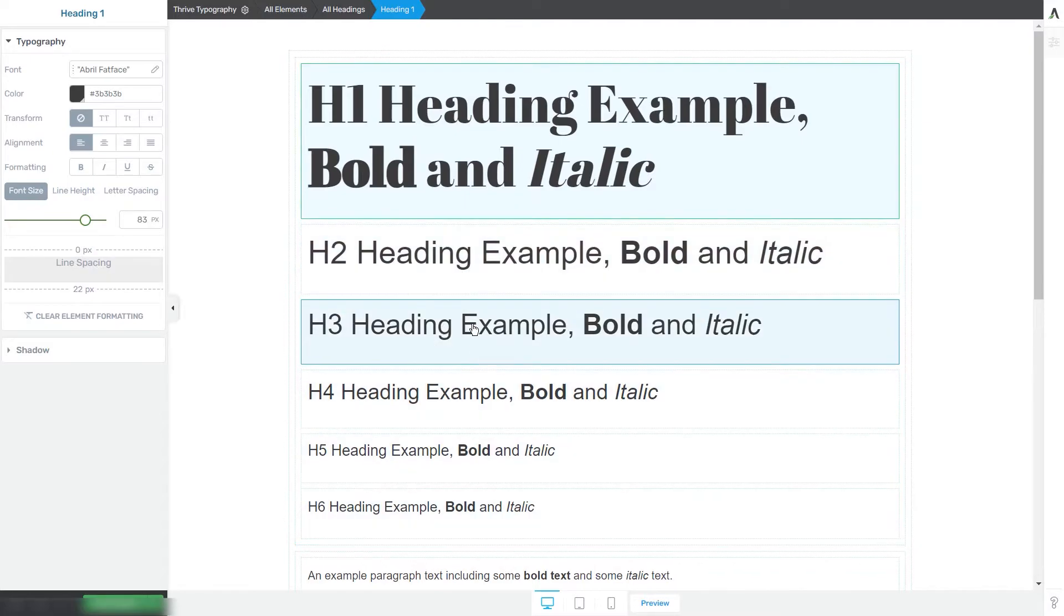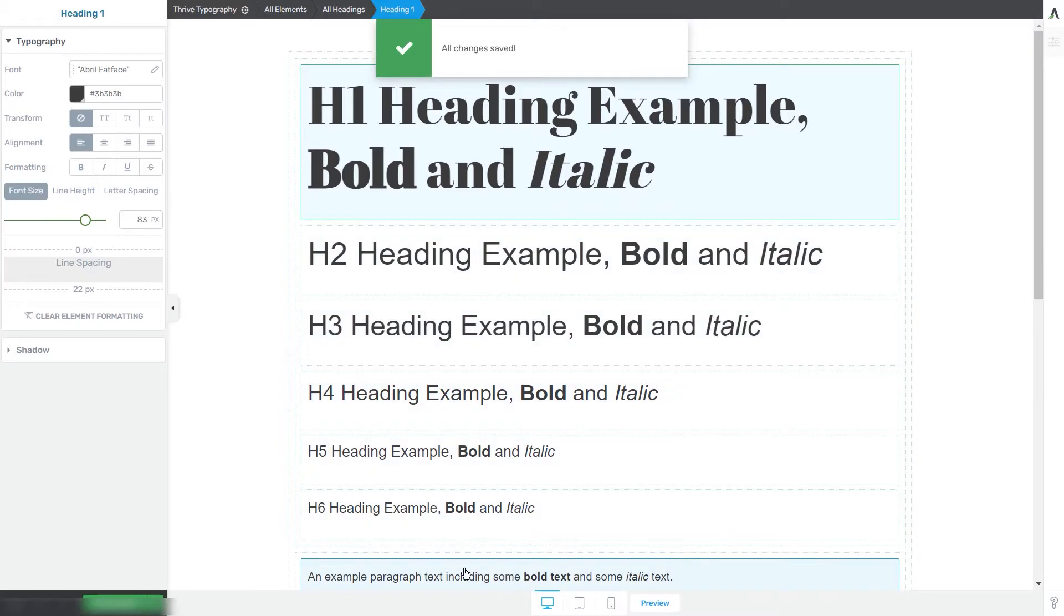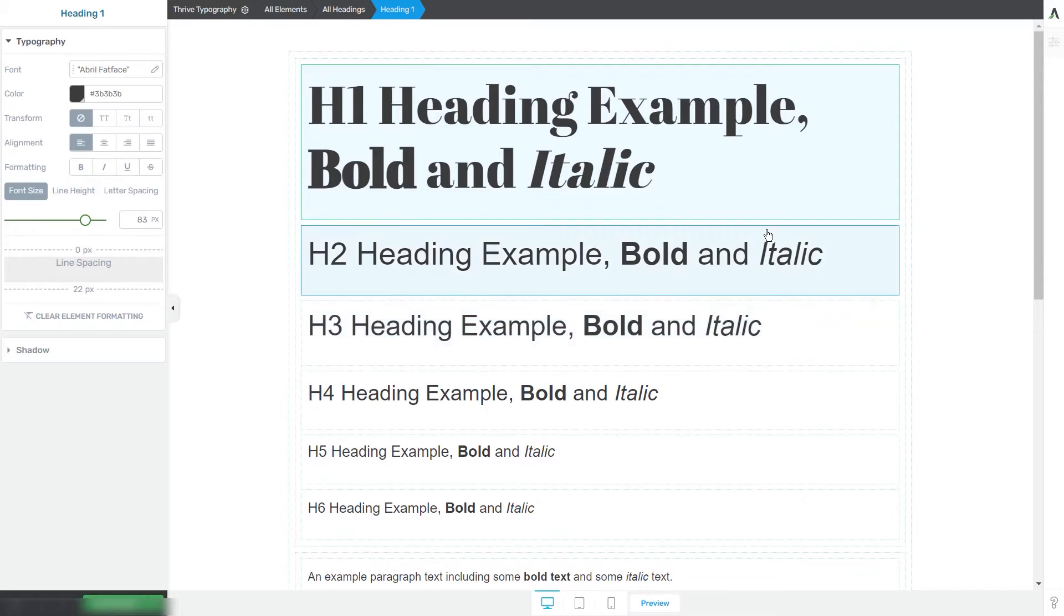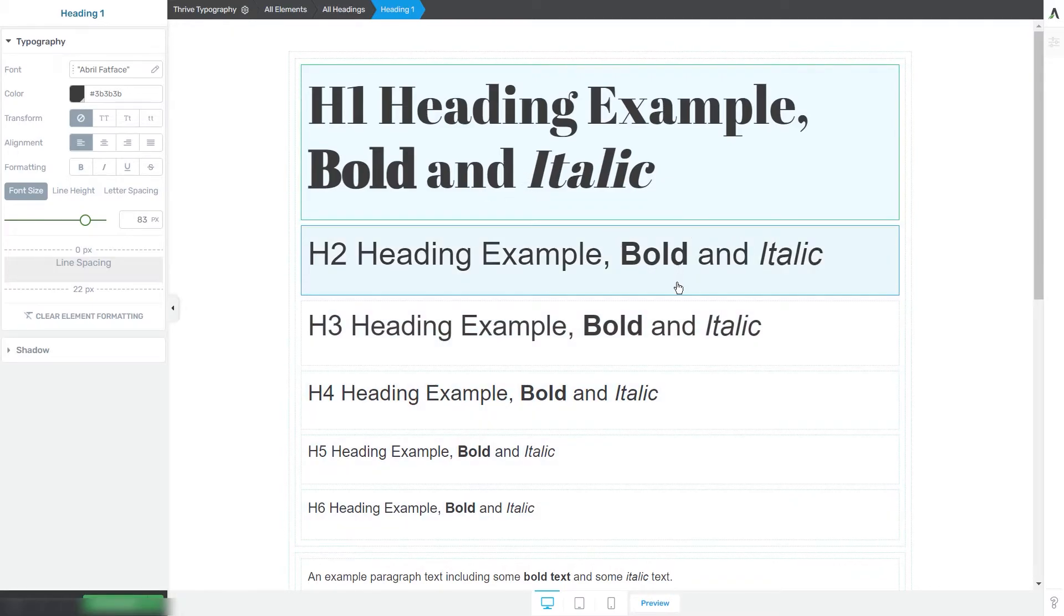After you finish customizing one typography set, all you have to do is click on save work and you can close the editor and go back to the Thrive Theme Builder dashboard.